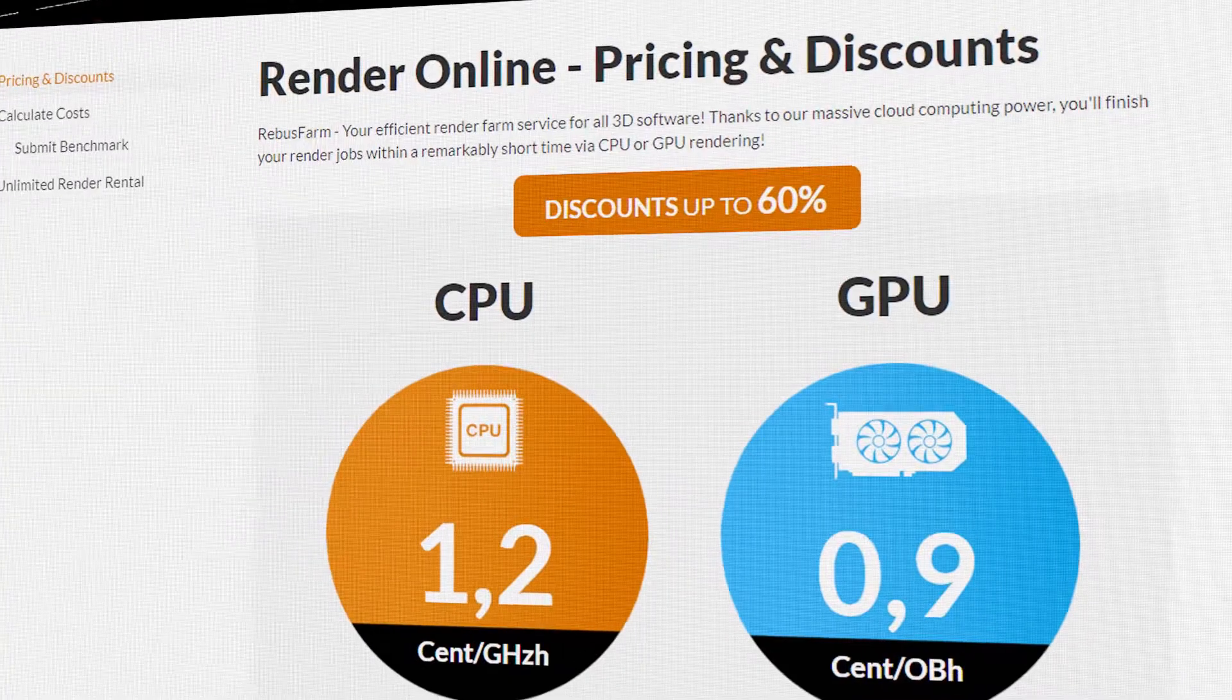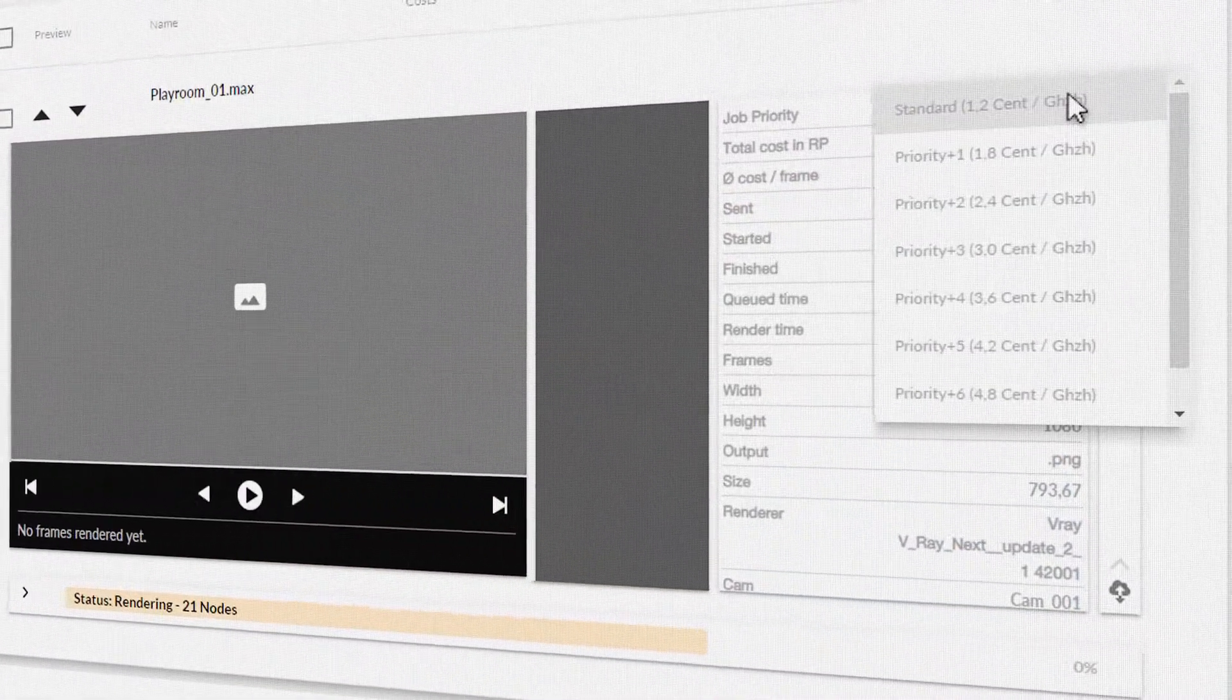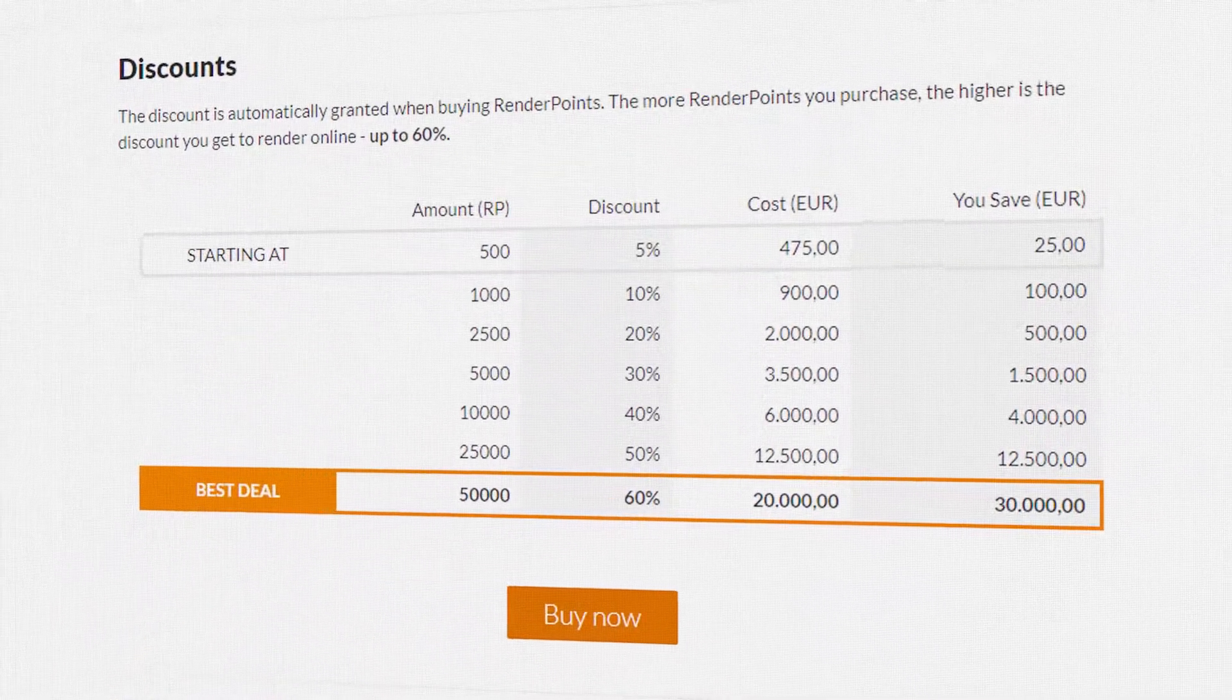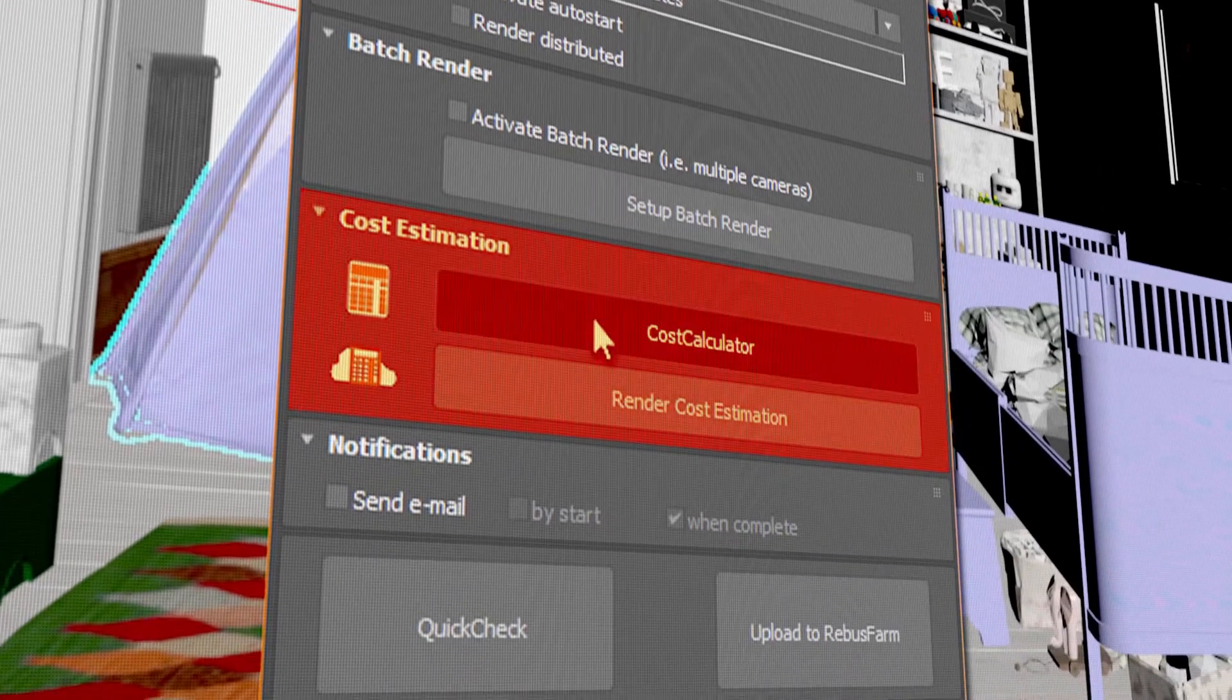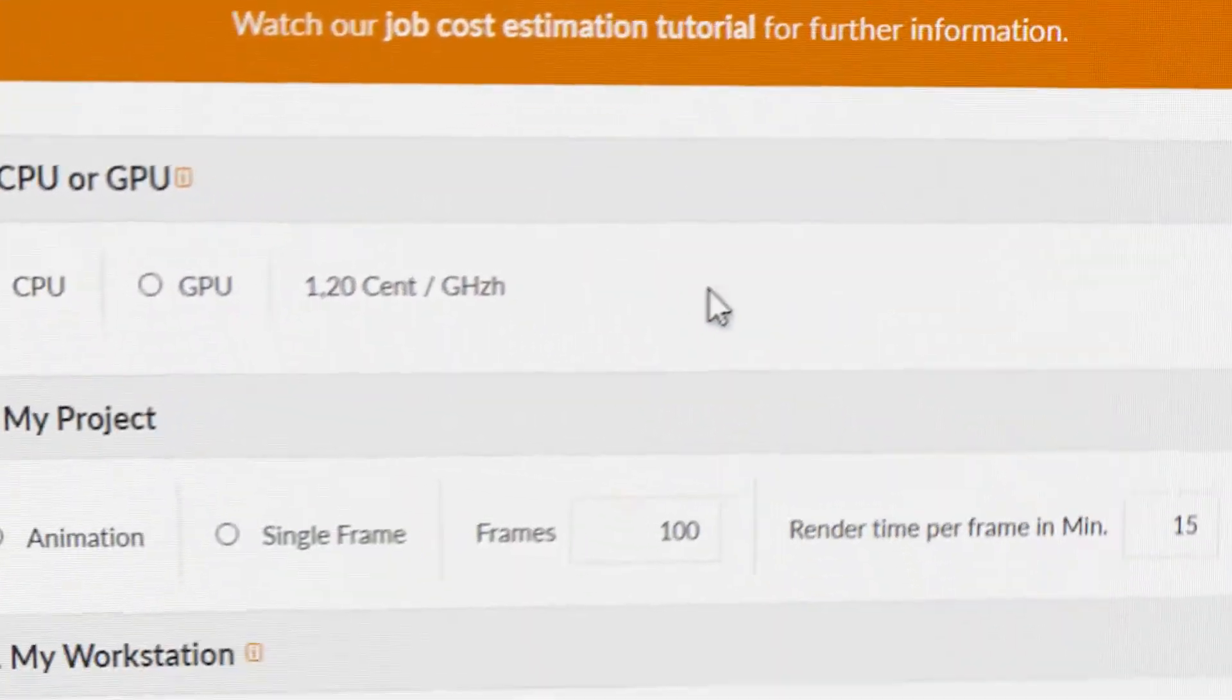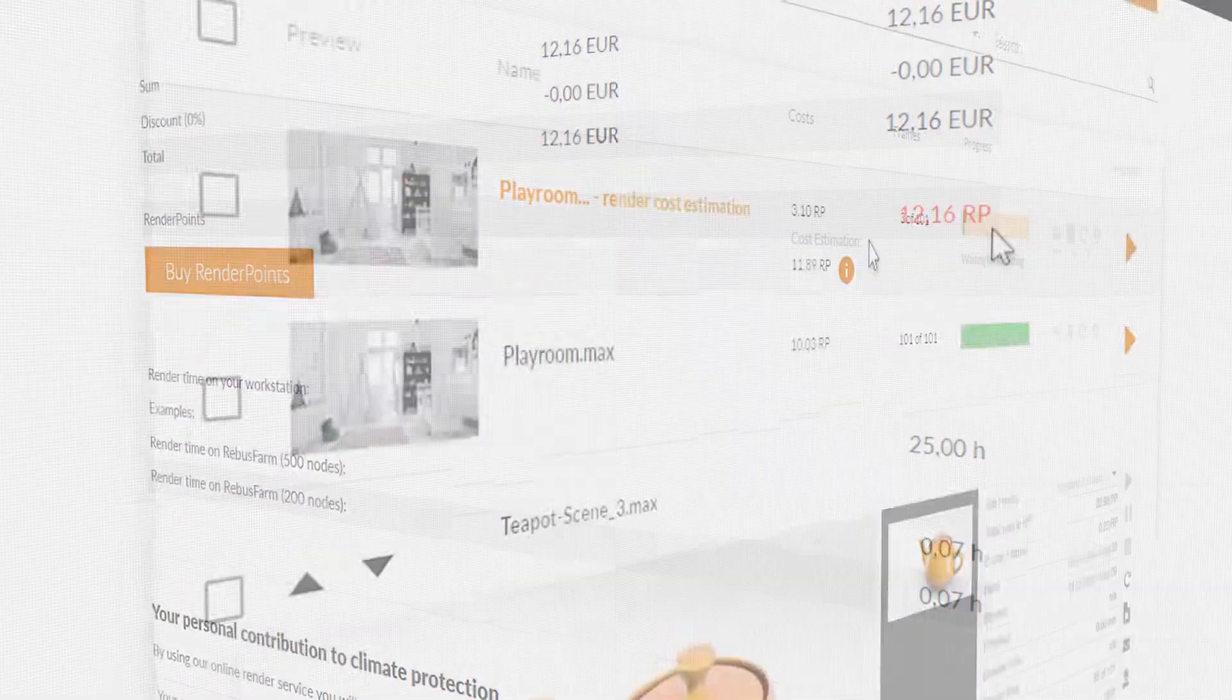The calculation of cost is very complex and depends on many factors, such as the chosen priority or discounts. Therefore, we developed two cost estimation tools for our customers. With our online cost calculator, the approximate costs can be determined immediately by comparing them with your local system and the times of your test rendering.